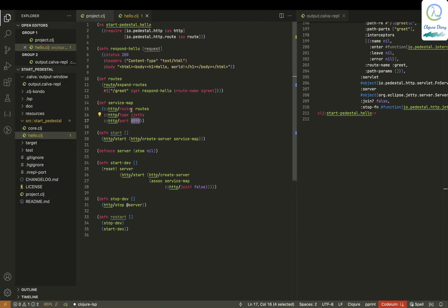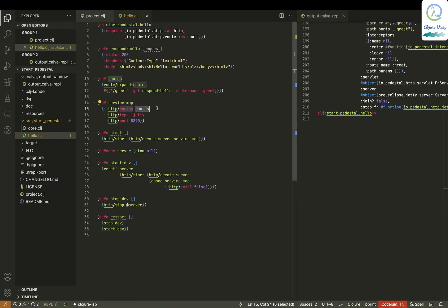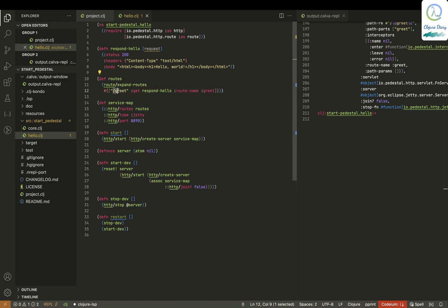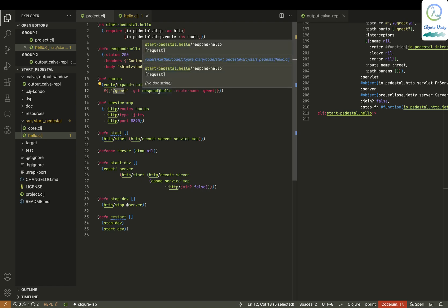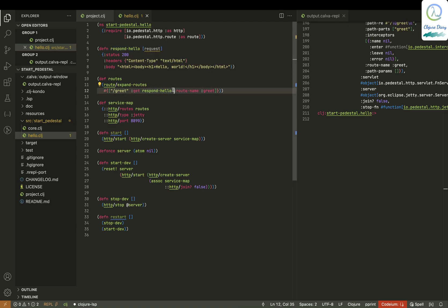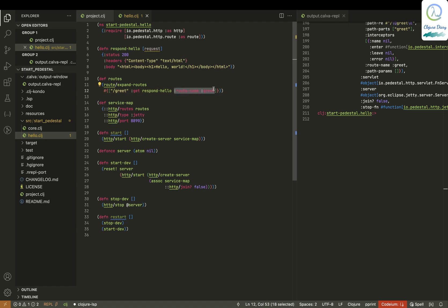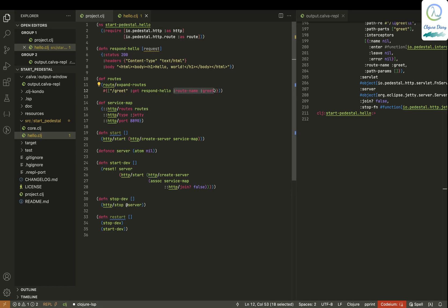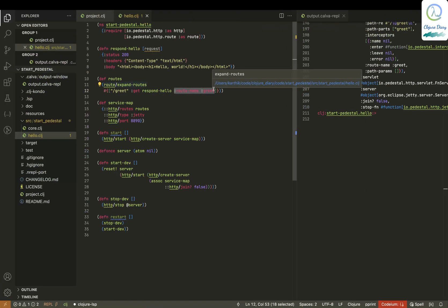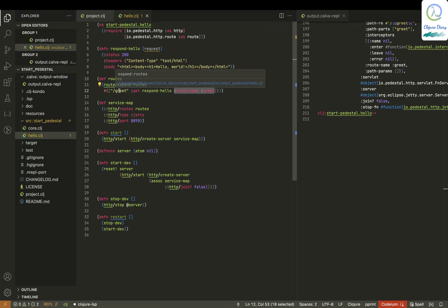Routes, we are defining it in a variable called routes. Over here, roots are there. Over here, slash greet, it's mapped to a function called respond-hello. There is a root name called greet. Don't worry about this root name right now, even I don't know what it is. I'm just starting out with pedestal. This maps to a thing called greet.